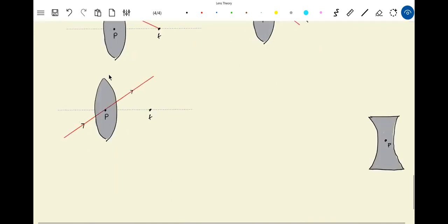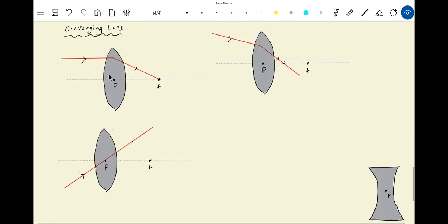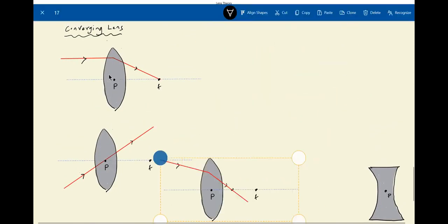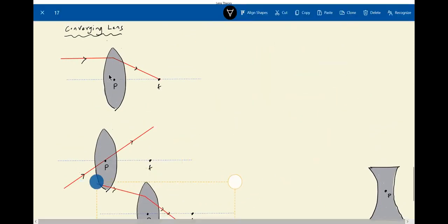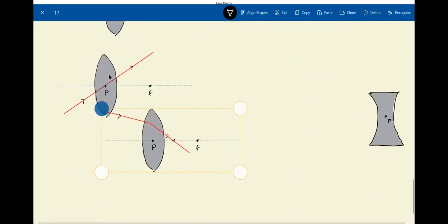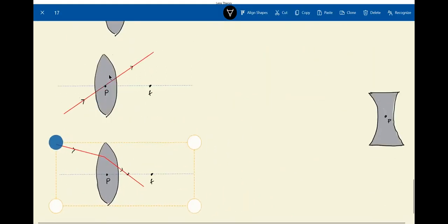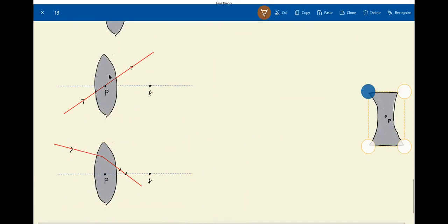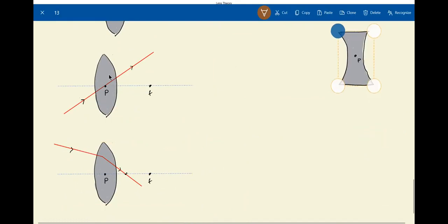These are the two primary rules for the converging lens. Similarly, we will try for the diverging lens — this is the method we will be using for image tracing.